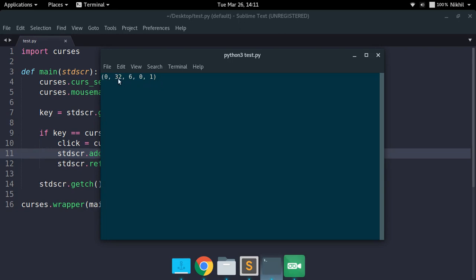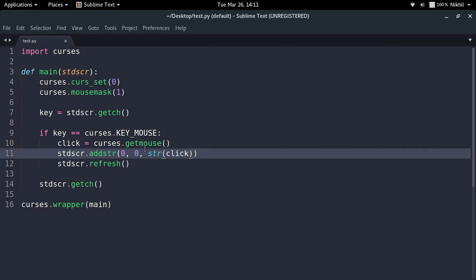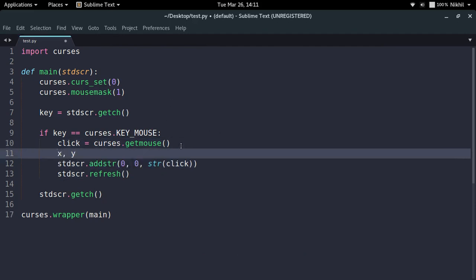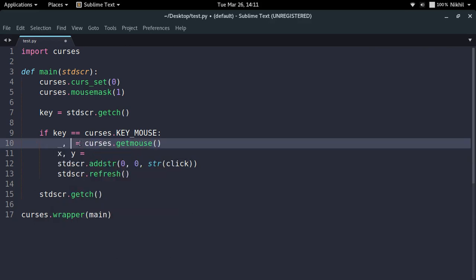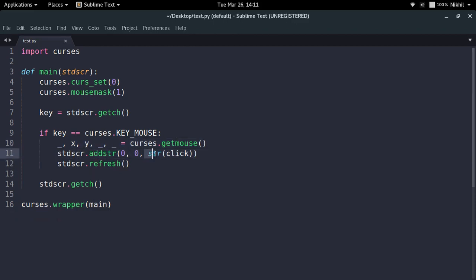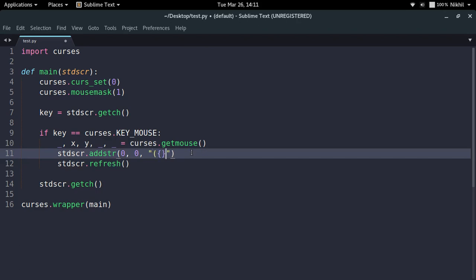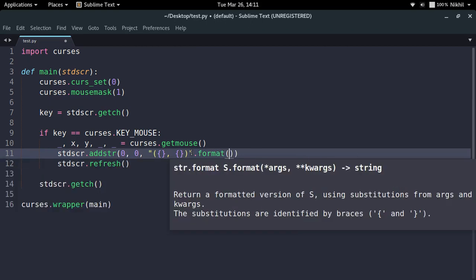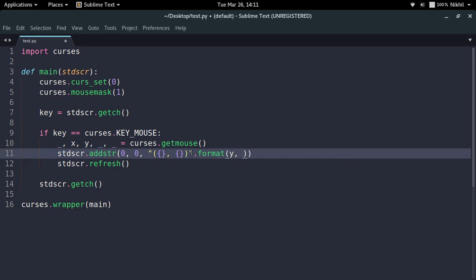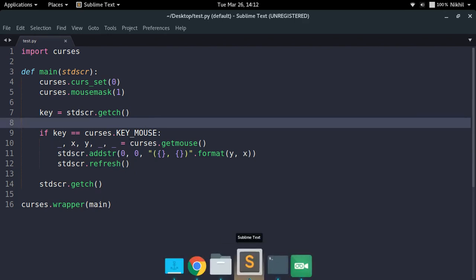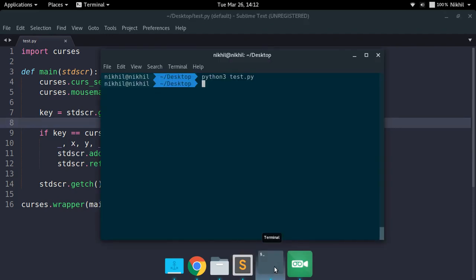The second value in the tuple is the x-axis value, and the third value is the y-axis value — those are the actual coordinates I need. You can unpack it using underscores to ignore the values you don't need. One, two, three, four, five — I want the second and third values which are the coordinates. Note that while curses normally uses y then x, in getmouse() it returns x before y, which is interesting.